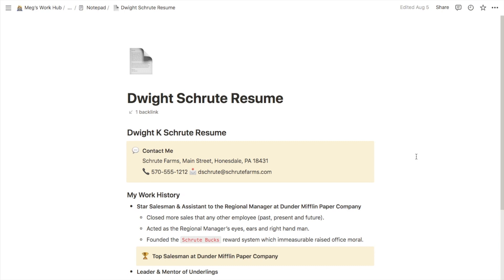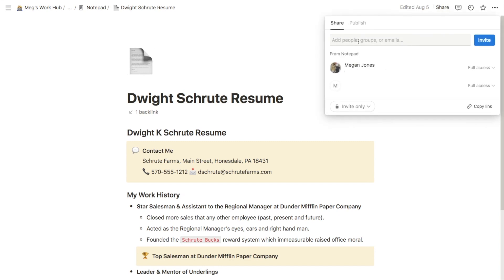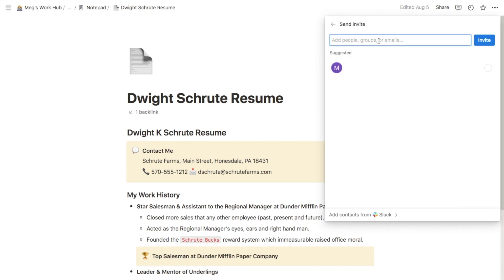Let's start with how to share with an individual person. So let's just say that this is the page that I want to share and I just want to share it with one other person. If you look up in the top right hand corner there is a share button, so click on that. Next it will ask you to input the email address of the person that you want to share it with, so I'm just going to type in an email address here.